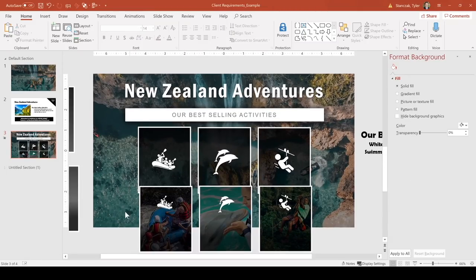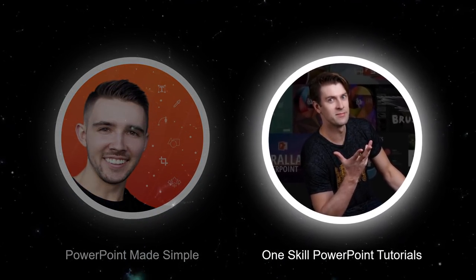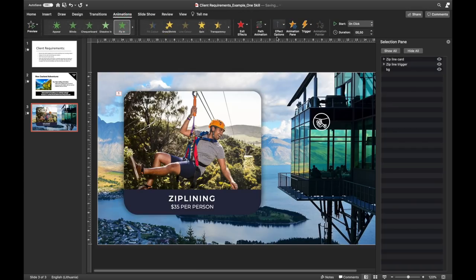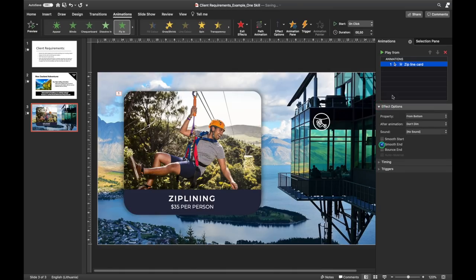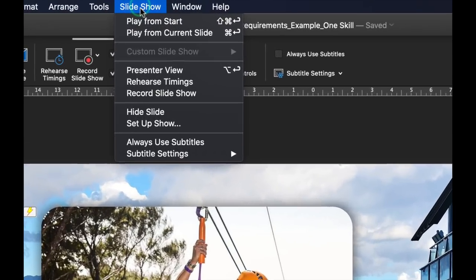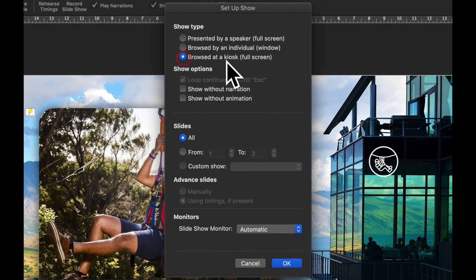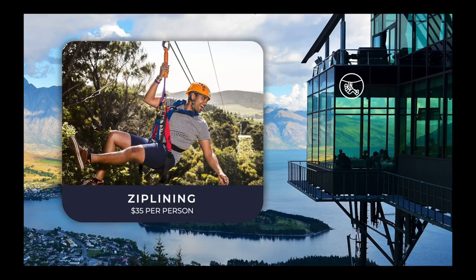Now that I like how that looks, I'll group each one. Let's select the zipline card, go to Animations, choose Fly In from the bottom, and in the animation pane add Smooth End in Effect Options. Now let's make sure this animation is triggered when we click on the zipline trigger. When I click elsewhere, the presentation ends, so to fix that I'll go to Slideshow > Set Up Slideshow and choose Browse at Kiosk mode. Now nothing happens when clicking around — only clicking the button triggers the animation.